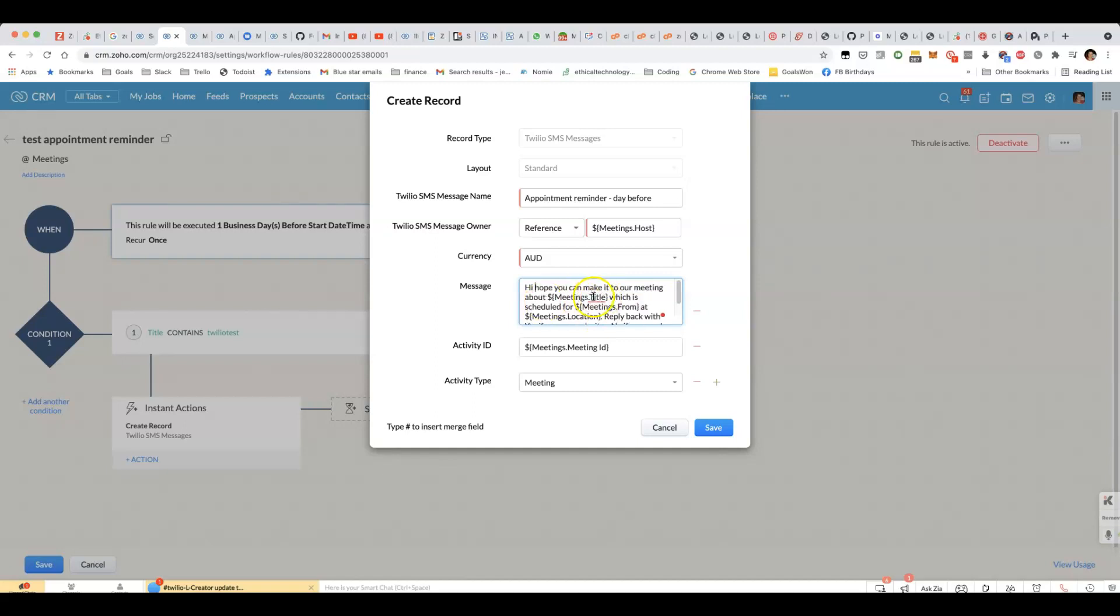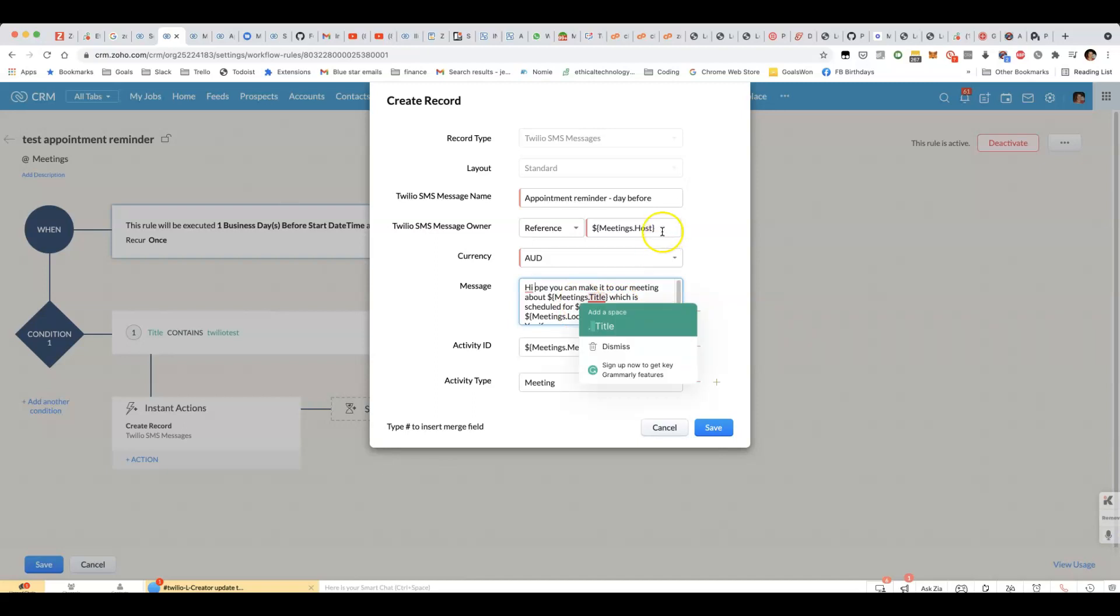You can include the title, for example, definitely include the time of the meeting, which is in the from field. And you could include the location as well. Maybe it would be a Zoom call, for example.